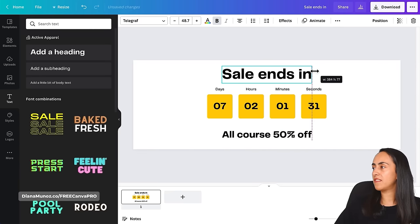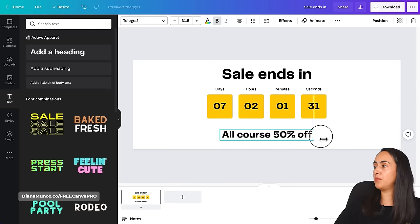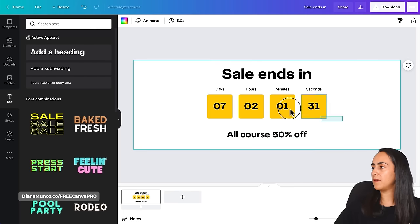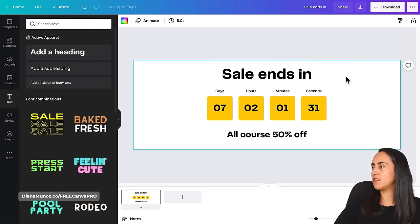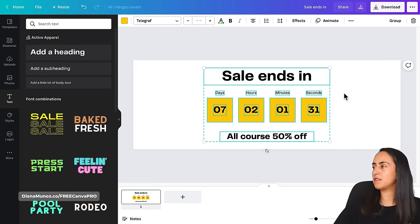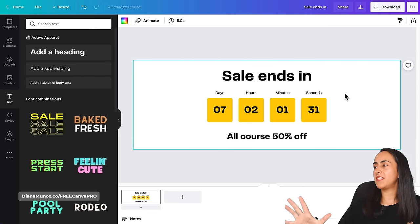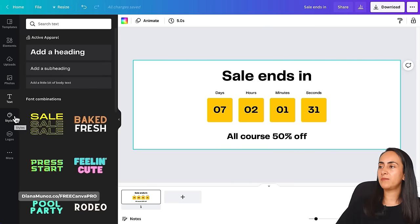Let's adjust the size because I want this text box to be the most important element in our design. Then let's adjust the placement of the elements. Now I want to give this layout a different style.